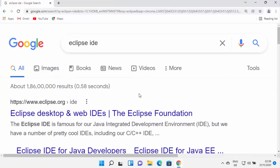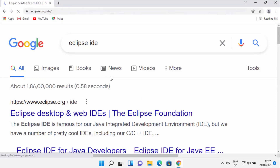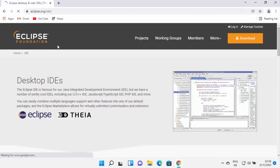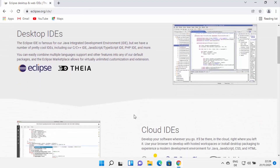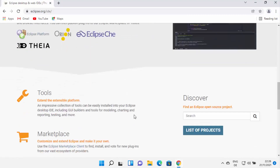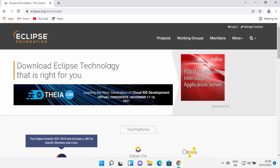Now let's install Eclipse IDE. Open your favorite browser and search for Eclipse IDE. The first link will be from eclipse.org/ide. Click on that link, and once you are inside the eclipse.org website you will see the Eclipse IDE web page. Click the Download button at the top, which will redirect you to the downloads page.